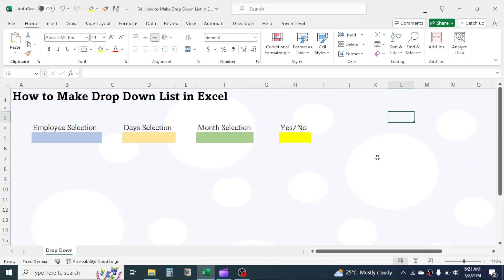This can help ensure data consistency and accuracy, especially in large spreadsheets or when multiple users are inputting data. On the screen, you can see four examples of drop-down lists.